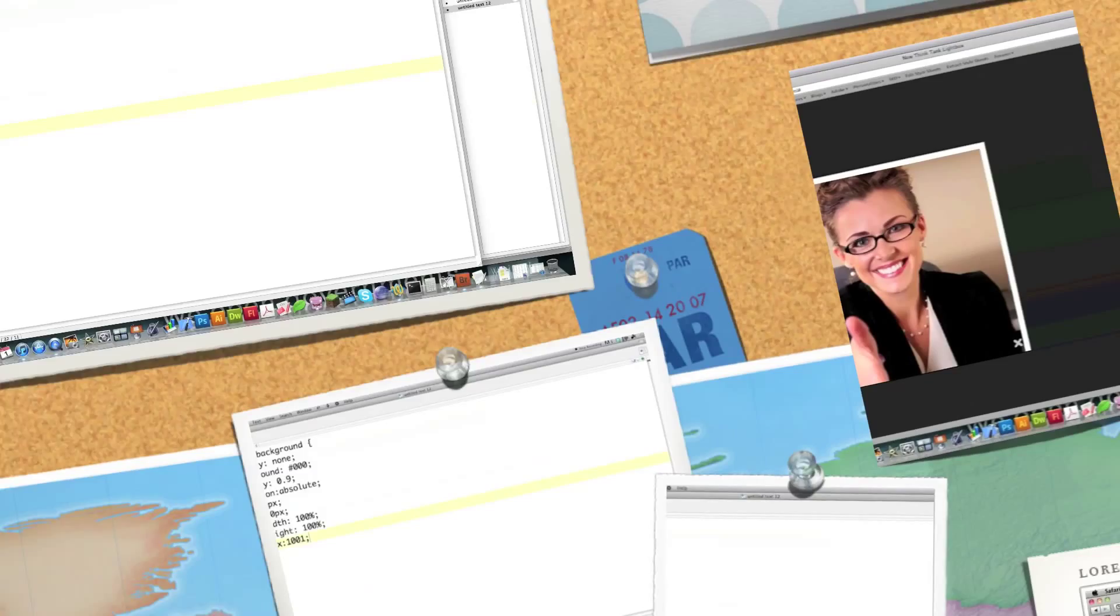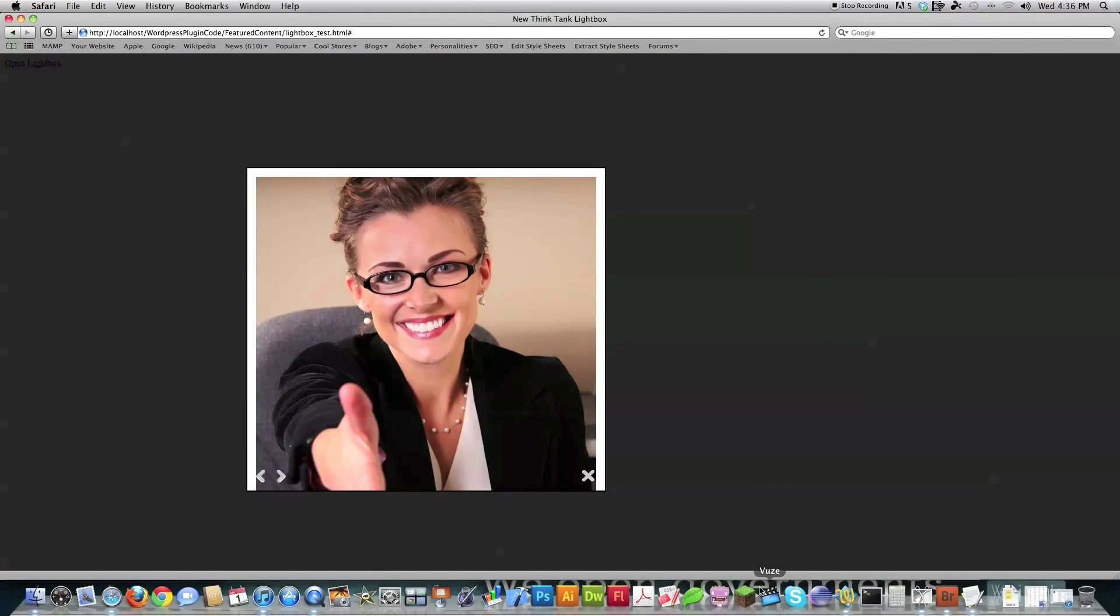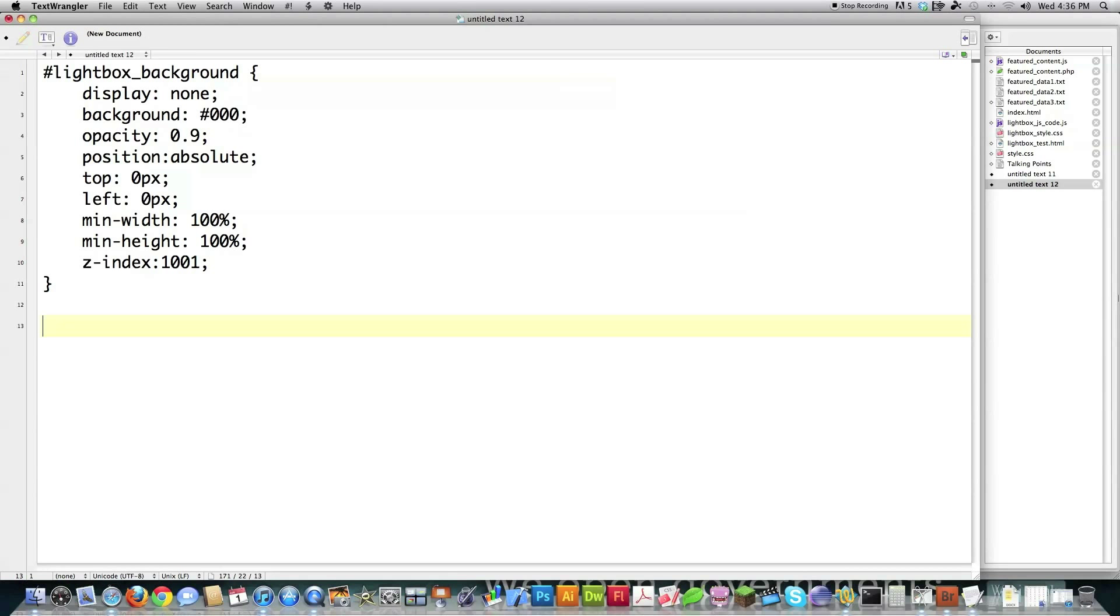And then the Z index is going to say that I want this guy to be at the very, very, very top, that I want it to go ahead of everything else that's on the web page. So I'm defining it as 1001. And that's it. That's the background, meaning this part right here, this dark part that covers the entire window.